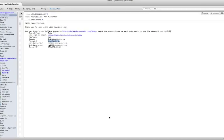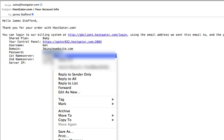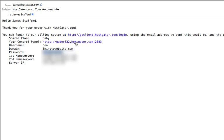Okay, I've received my welcome email. It says, Hello James Stafford. Thank you for your order with HostGator.com. What we're looking for here is a link to our cPanel. This is where we're going to go to access a tool called Fantastico Deluxe to build our website. So take note of your username, copy your password, and click the link next to your control panel.